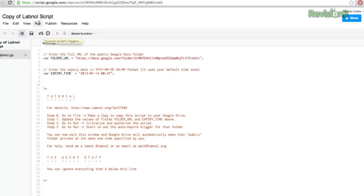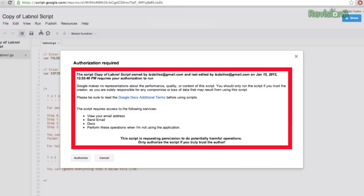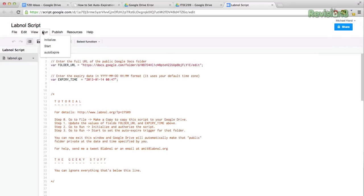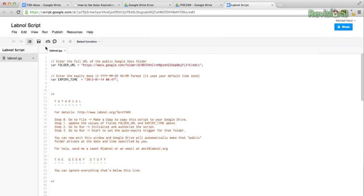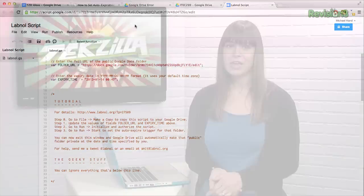Once you have this set up, go to Run, then Initialize, and you'll be prompted with a permission screen. Allow them, and then go to Run, Start. And that's it. When the time comes, your folder will be set to private so that only you can see it.